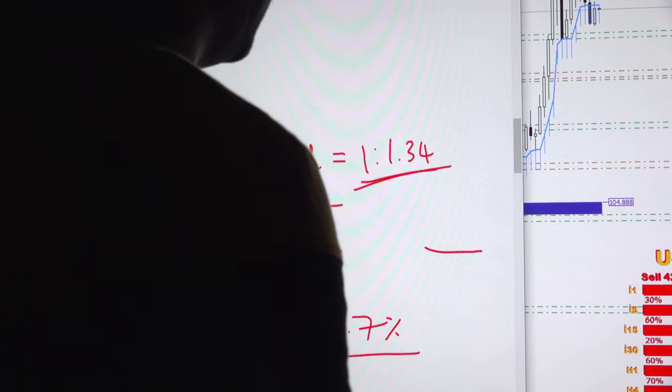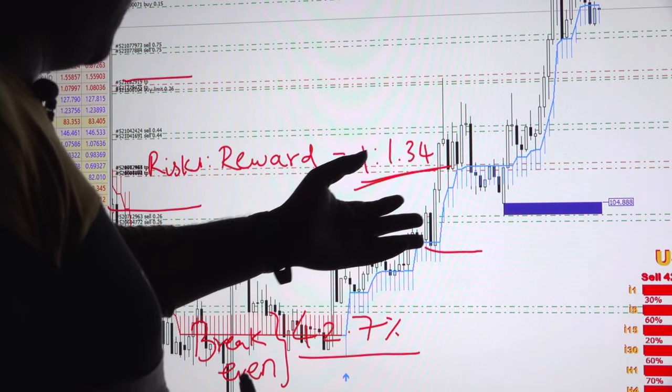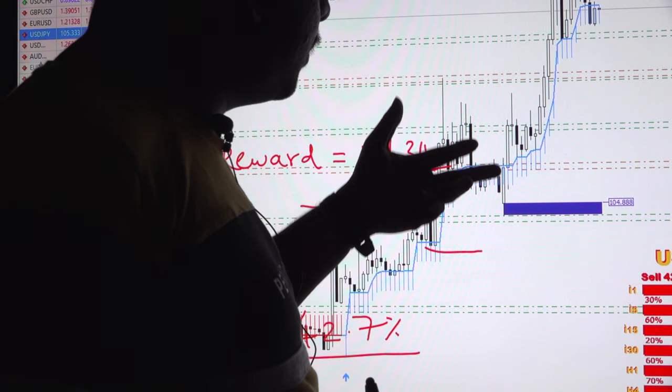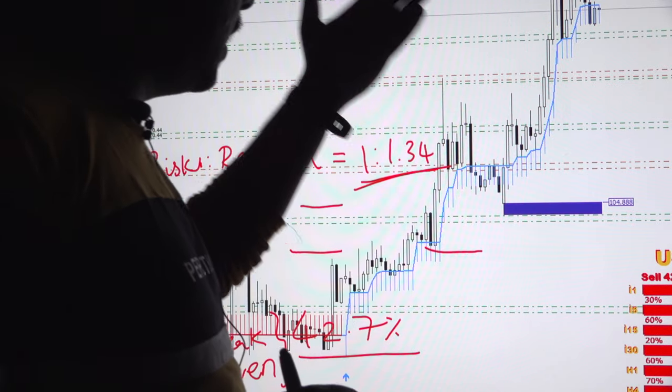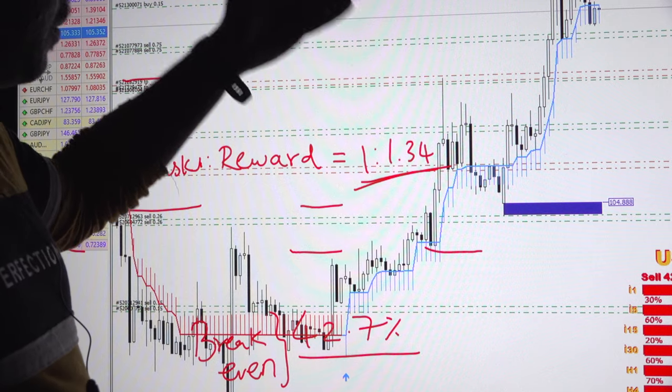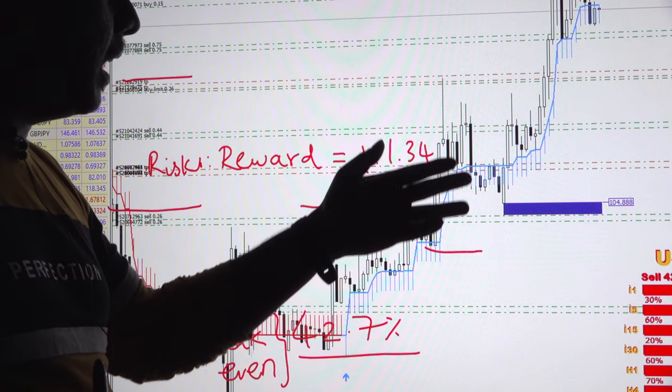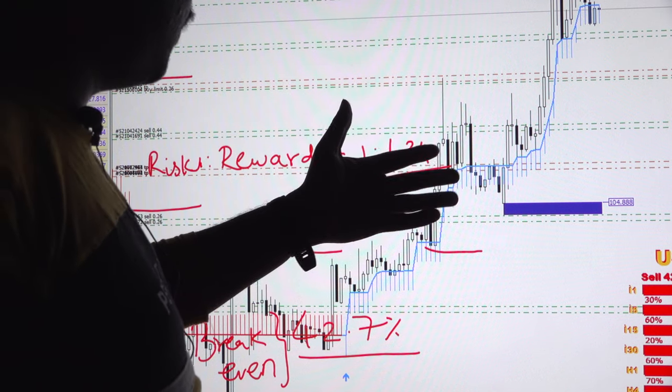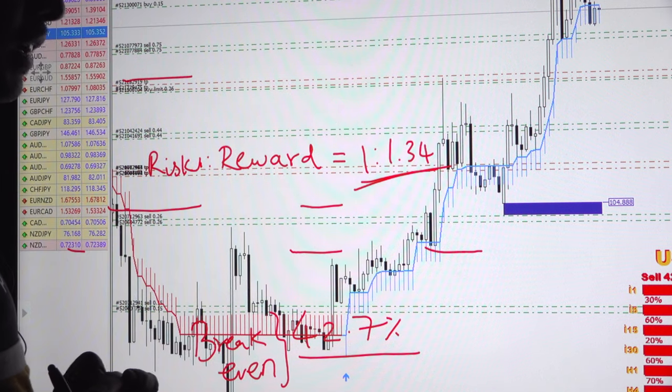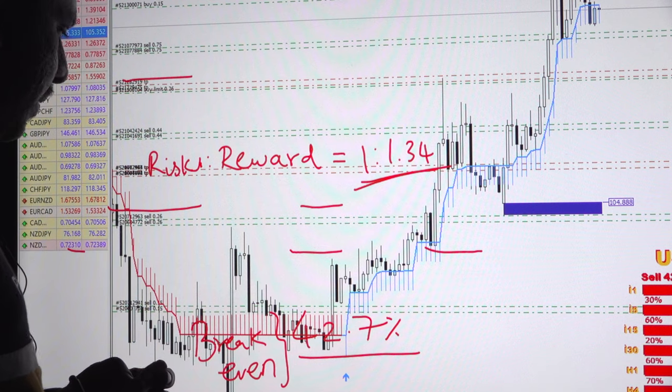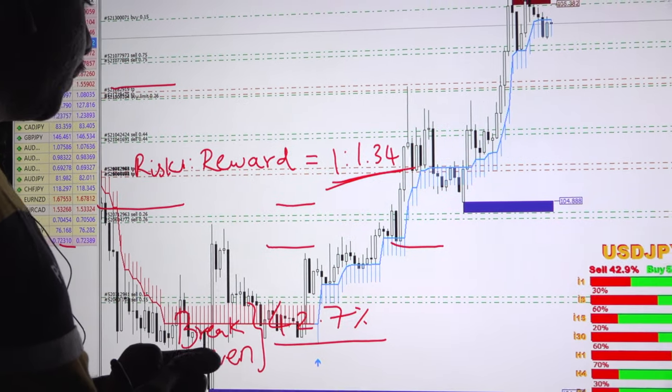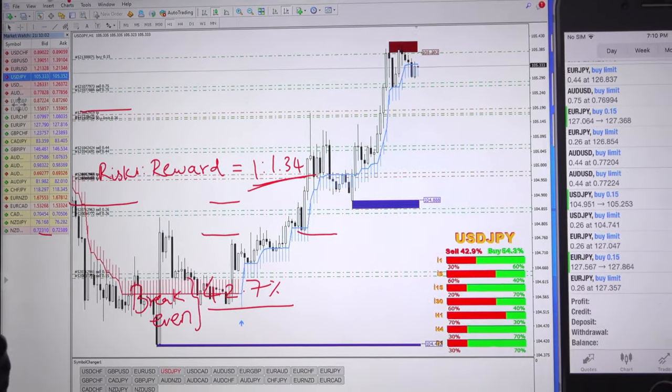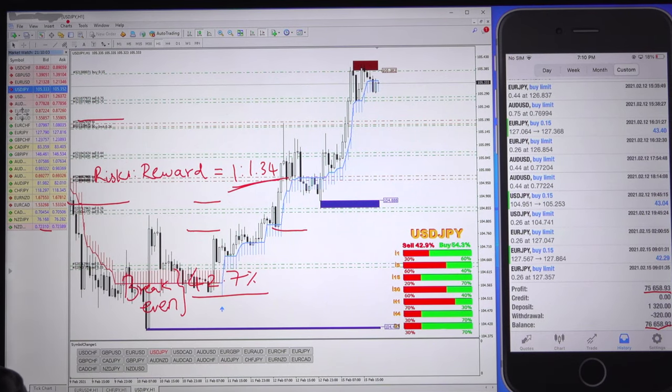All these trades we are doing with our support and demand tool which we have been using and proving since the beginning, from part one. It has proven to be successful and we are making consistent profit on this account. If you have any questions or doubts, please ask us. We have our support team ready to assist you. Thanks for watching, see you in the next video.